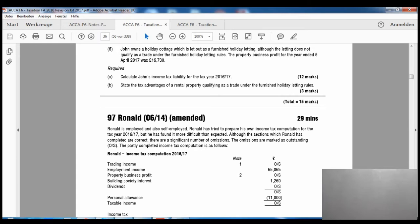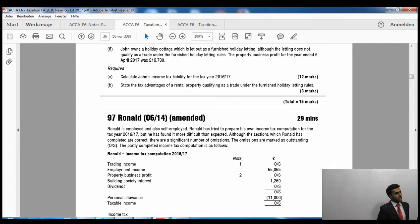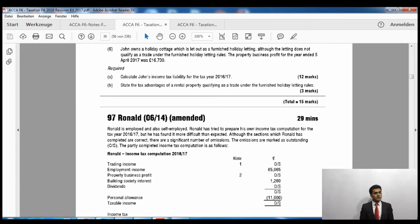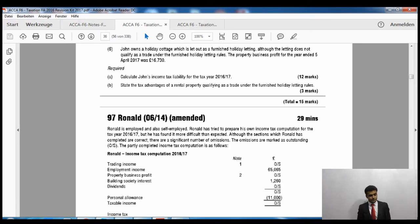Note 6: John owns a holiday cottage which is let out as furnished holiday letting, although the letting does not qualify as a trade under the furnished holiday letting rules. The property business profit for the year was 16,730 pounds. This is property income so it will be added when calculating his income tax liability. Be careful — he is a high-income individual, so chances are he will not get any personal allowance at all, because when someone's adjusted net income exceeds 122,000 pounds he receives no personal allowance.